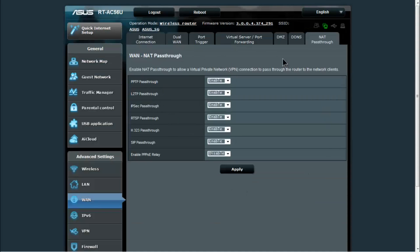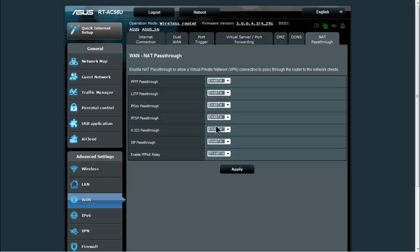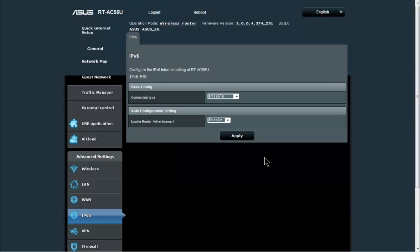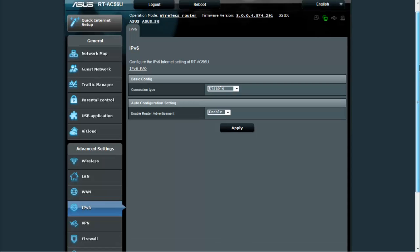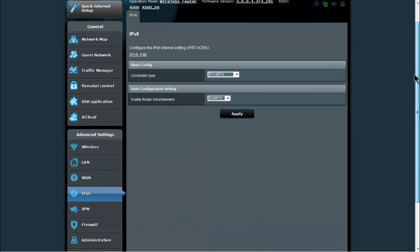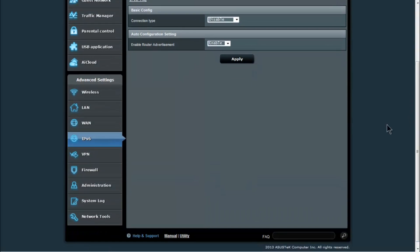NAT pass through, this is more for VPN capability. So these are enabled by default, and if you didn't want VPN capability then you can disable these if you want, but it doesn't hurt to leave them on. You do have IPv6 capability if your ISP supports that.